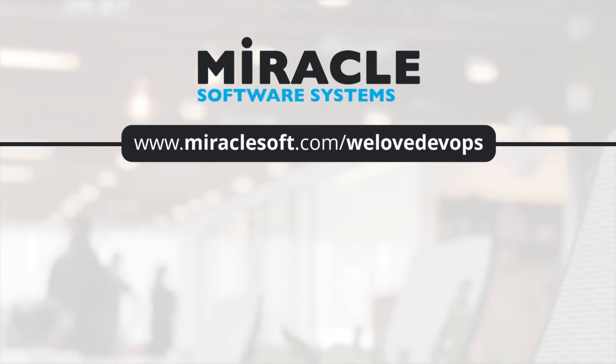Thank you for watching, a video series brought to you by Team Miracle. For more videos on testing and DevOps, please visit miraclesoft.com/weloveDev<br>ops.